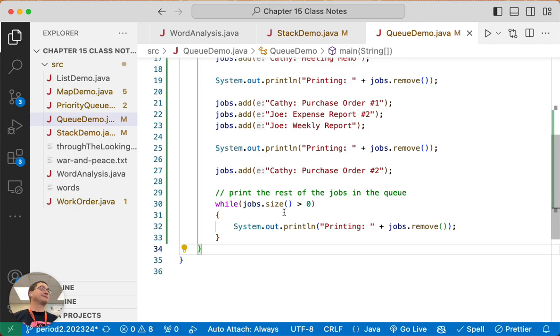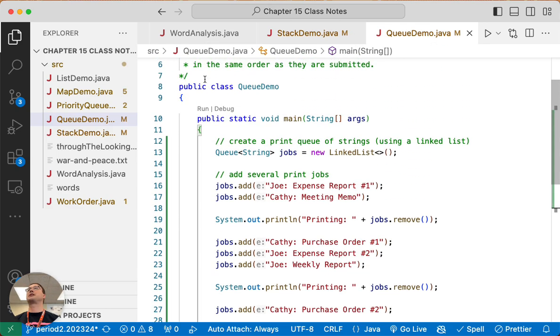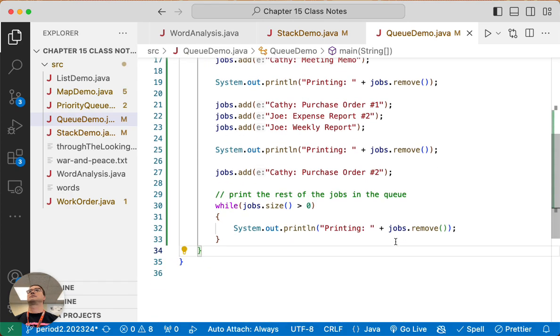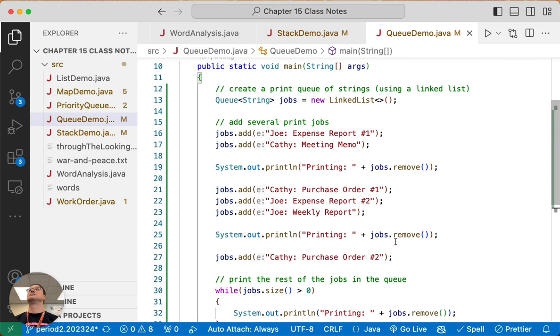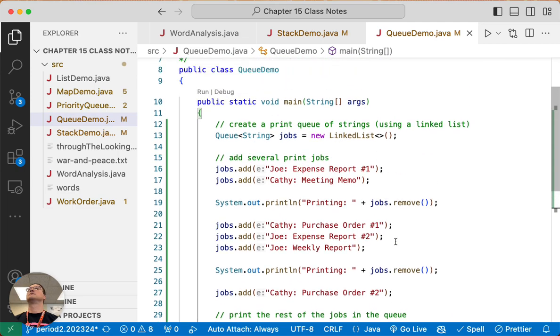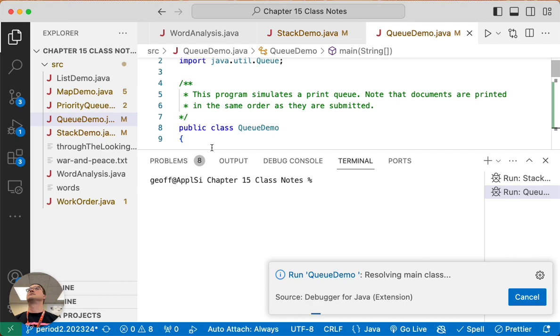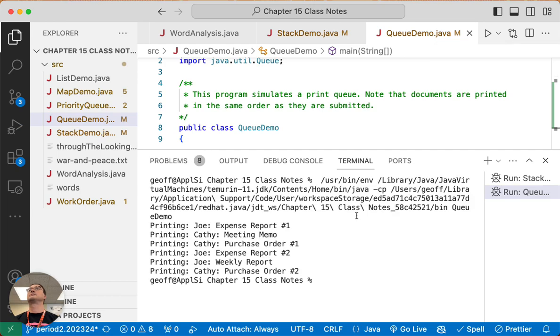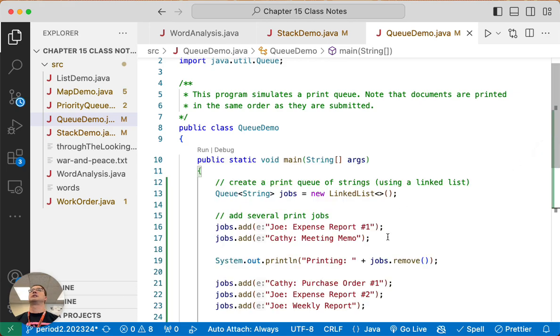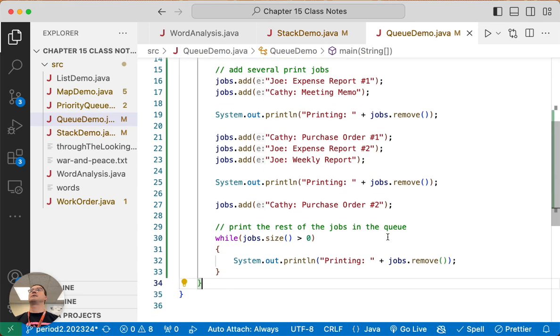So let's run this really quick and make sure it works. There we go. This looks like it's in the right order. Very cool. Alright, I'll leave this up.